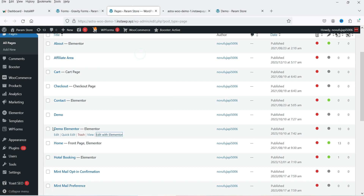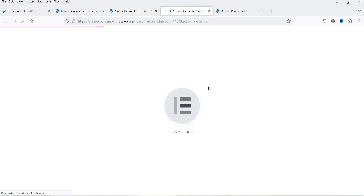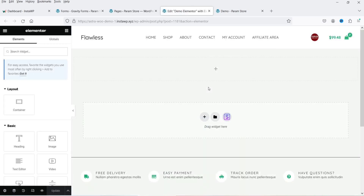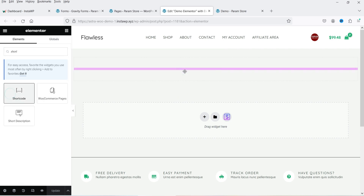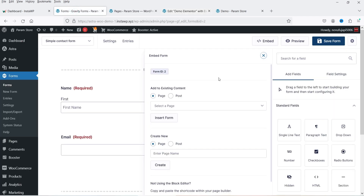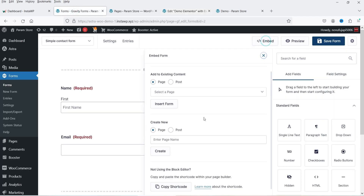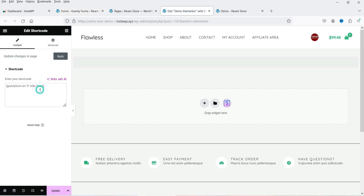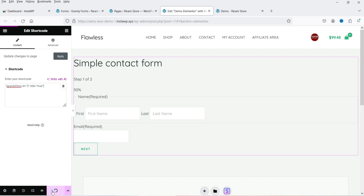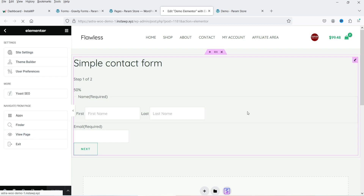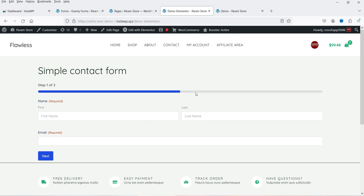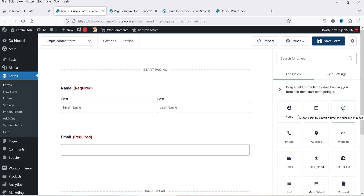Now let's go back to pages and use Elementor to show this form. If you're using any third-party page builder you can use the shortcode. I'm going to open the demo page using Elementor, look for the Shortcode widget, drag and drop it. Go back to the form's Embed tab, copy the shortcode, go back to Elementor, enter the shortcode, and update. View the page and this is how you can use the shortcode to show the form on any page of your website.